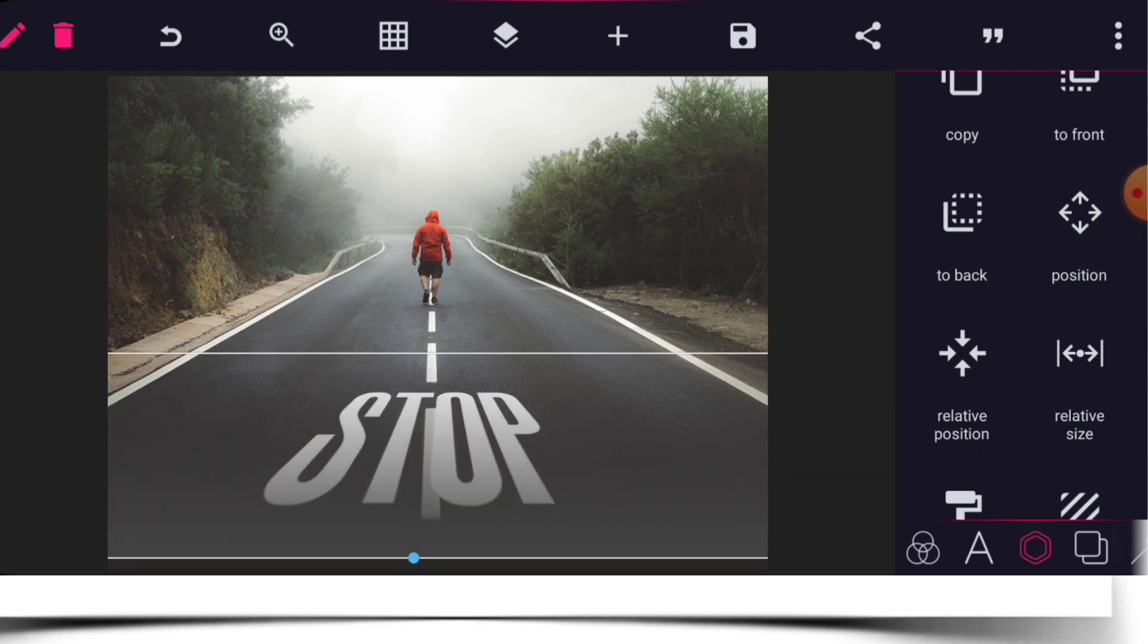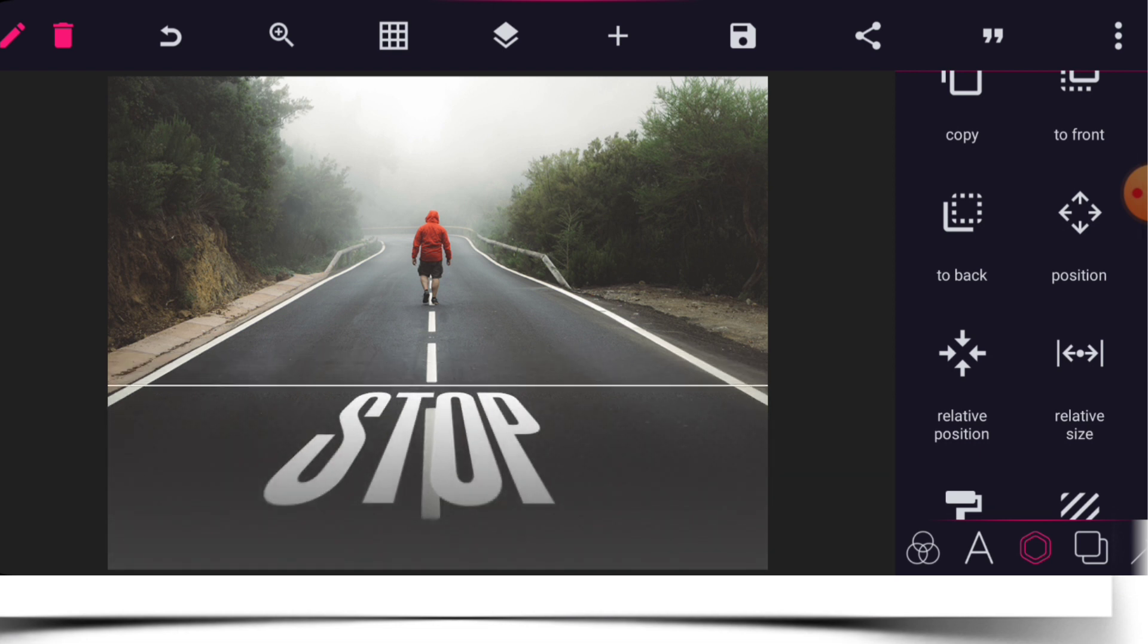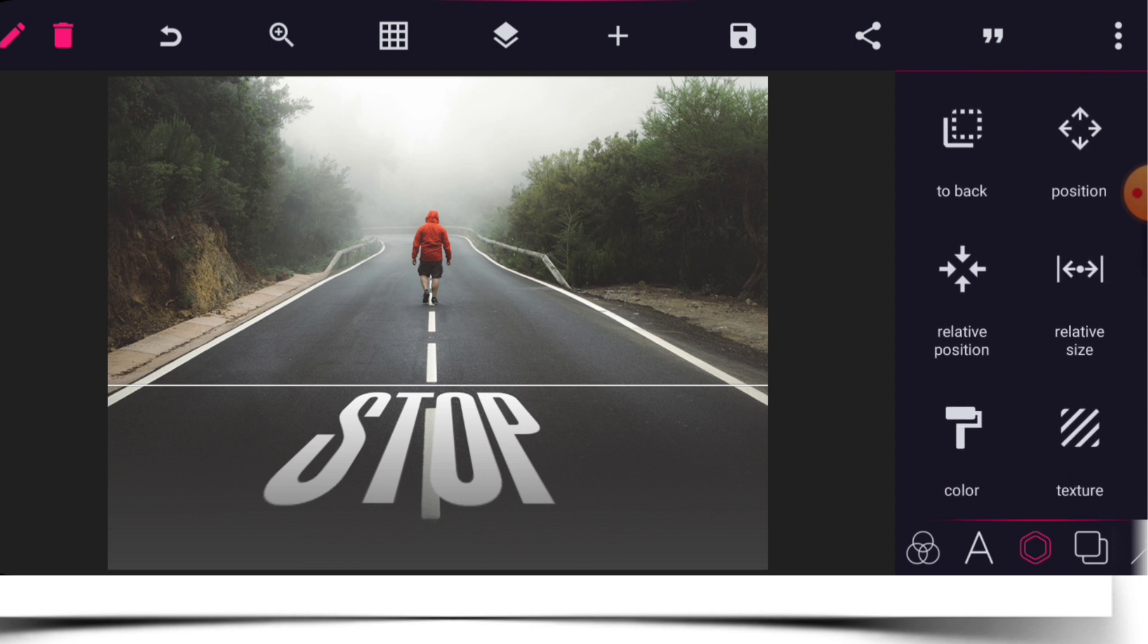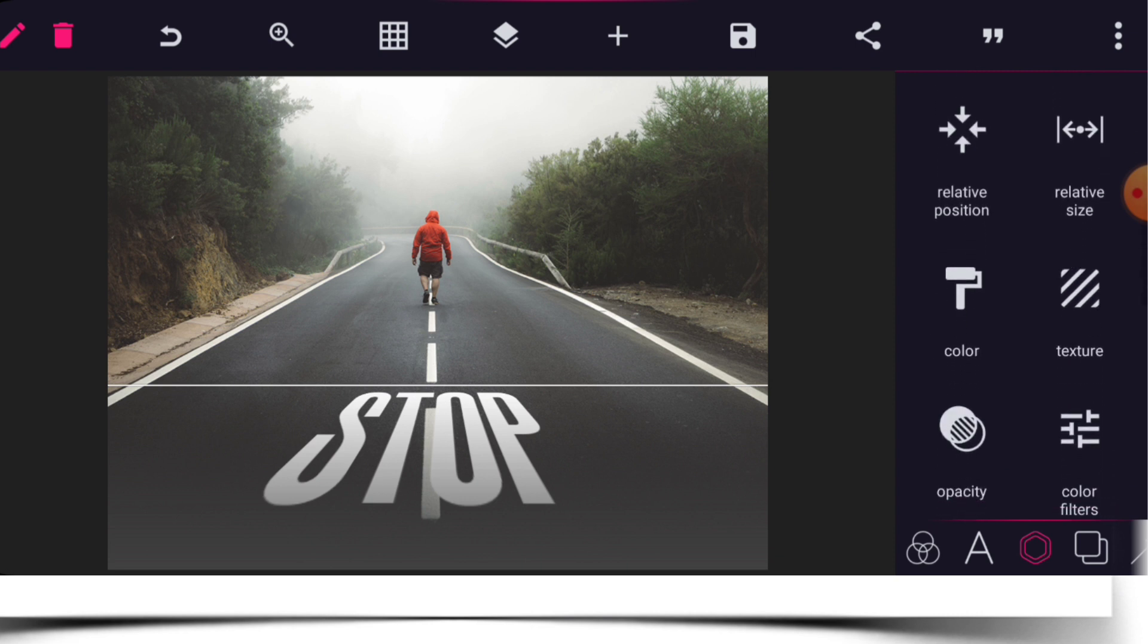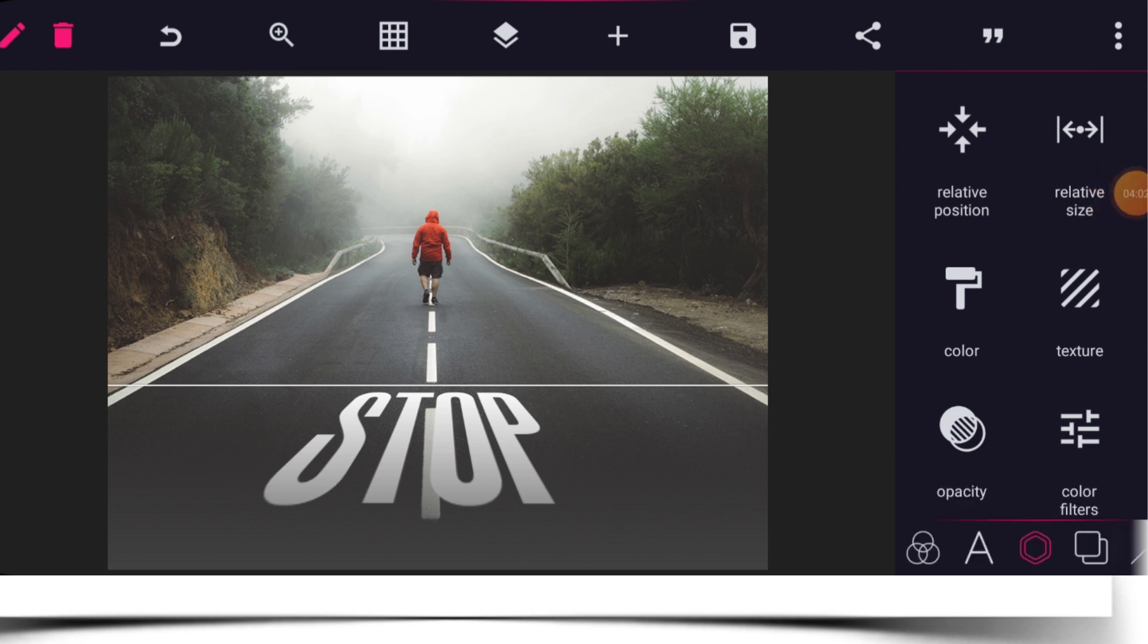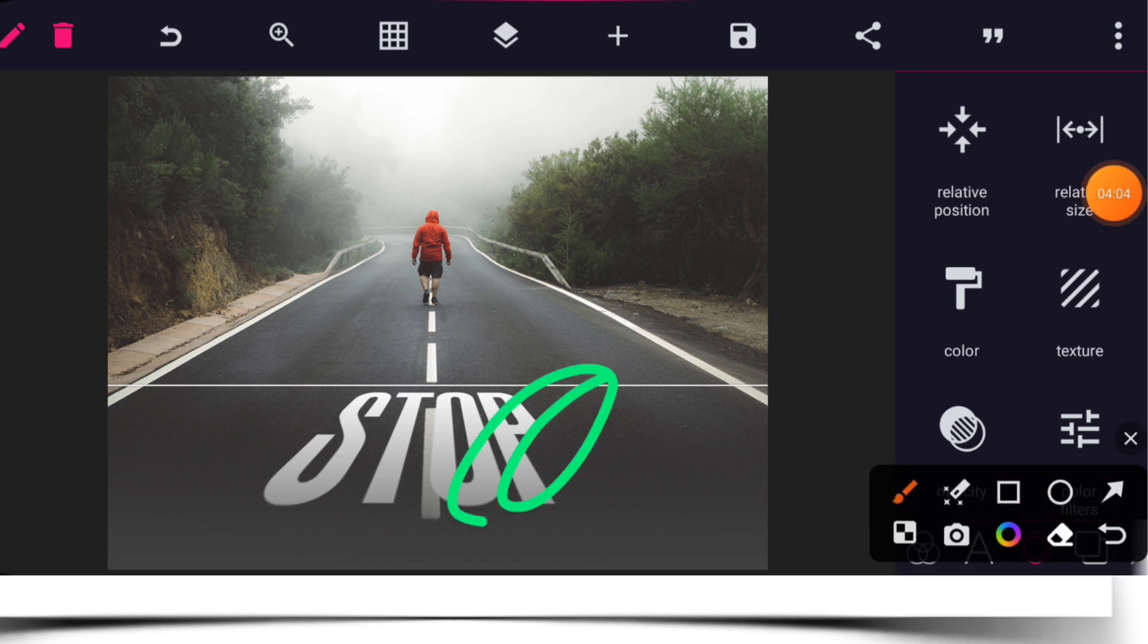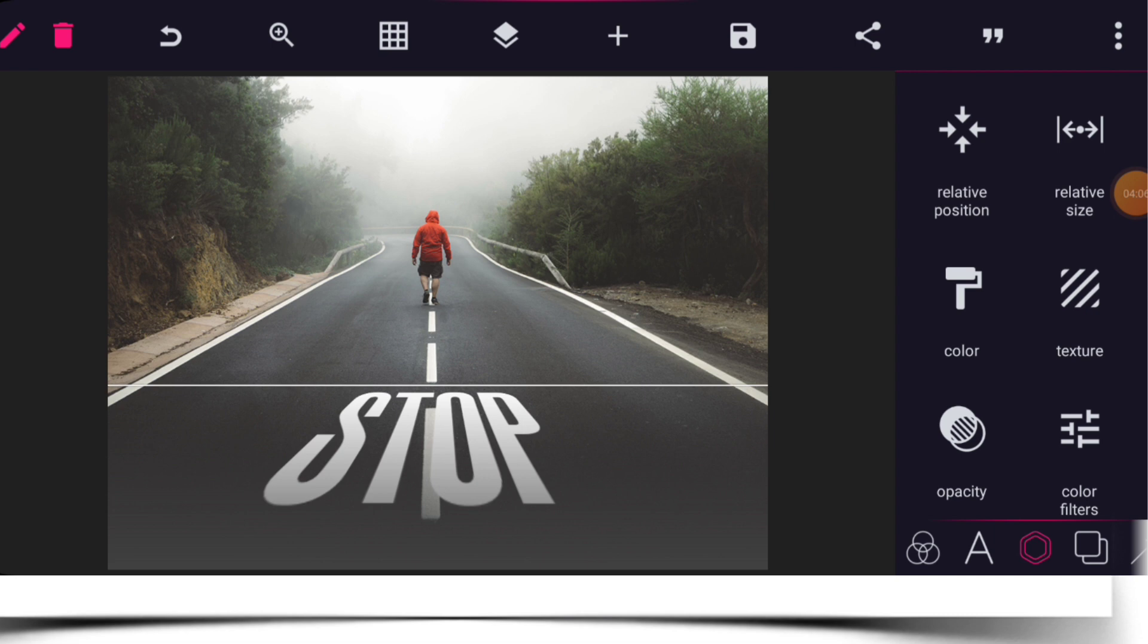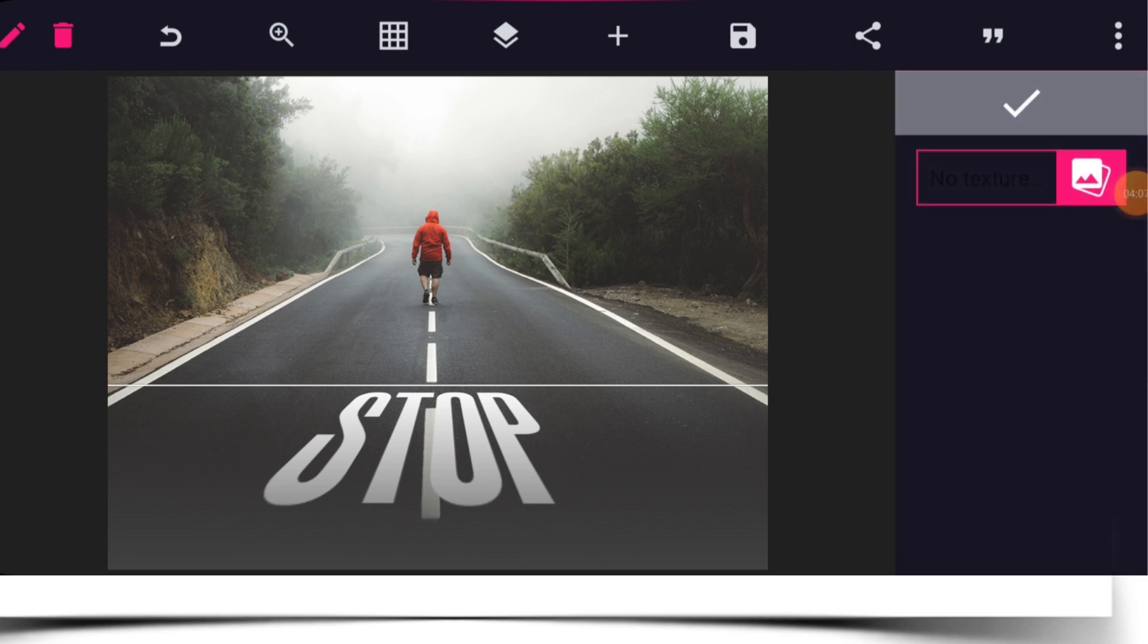Now you can make this bigger. Go to texture. Select texture. Make sure the shape that we have just created is highlighted. Select texture.